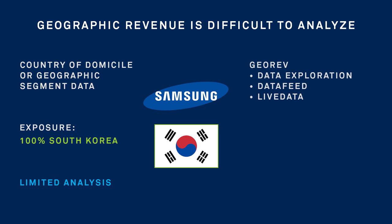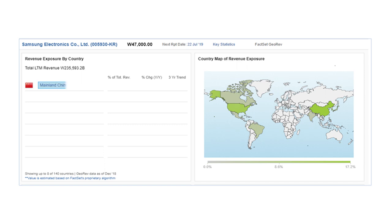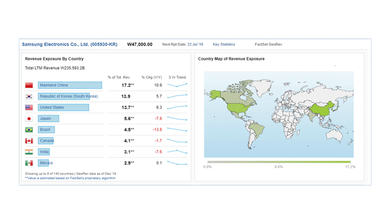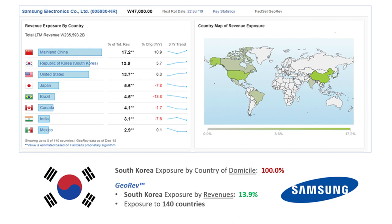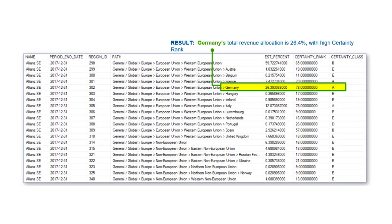FactSet Georev, available within FactSet's data exploration environment and via data feed or live data, allows users to easily compare, aggregate, or screen exposures across a universe or portfolio of companies. Based on the methodology developed by Revere Data LLC, Georev provides a standardized breakdown of companies' revenues by geography, including algorithmically derived estimates down to the country level and certainty ranks to indicate reliability of estimates.